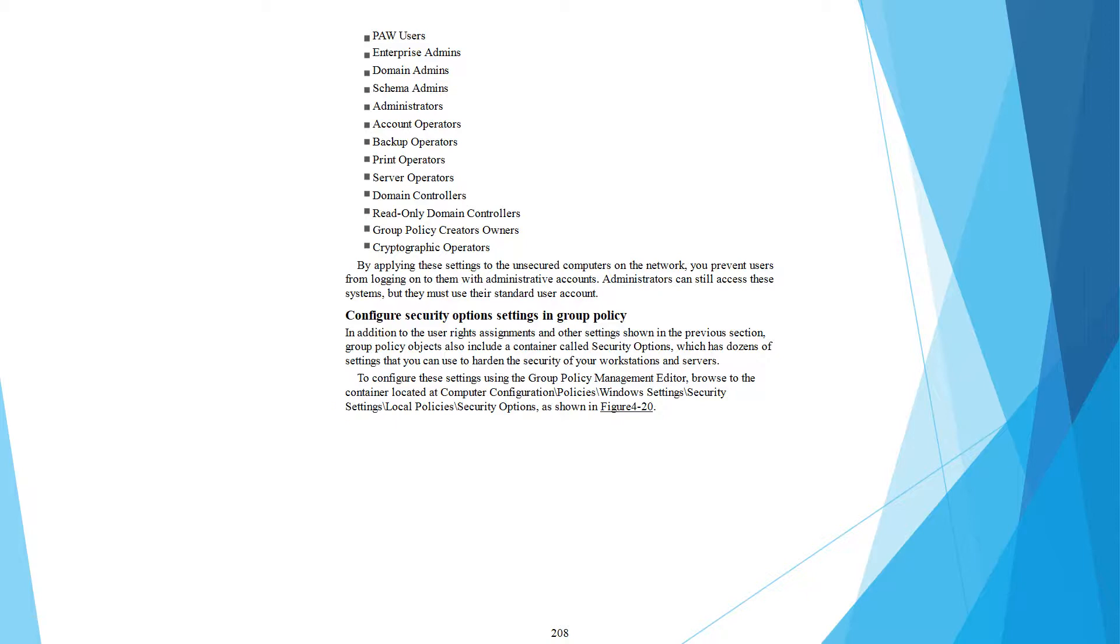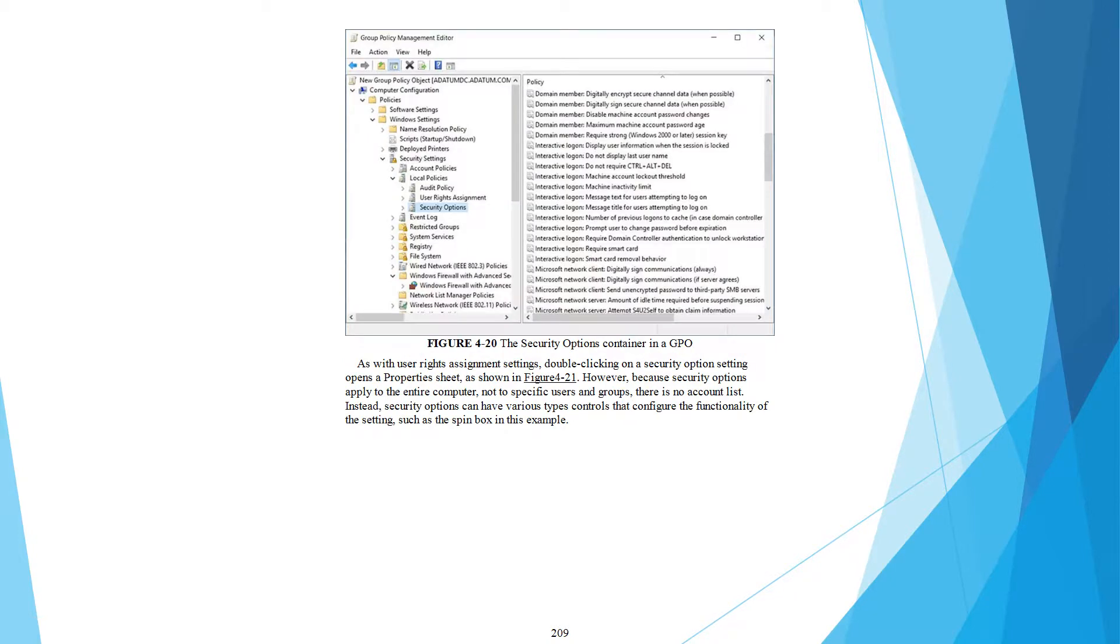As with user rights assignment settings, double-clicking on a security option setting opens up the property sheet as shown in figure 421. Because security options apply to the entire computer, not to specific users and groups, there is no account list. Instead, security options can have various types of controls that configure the properties of the setting.